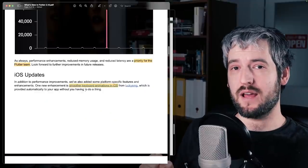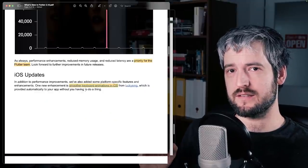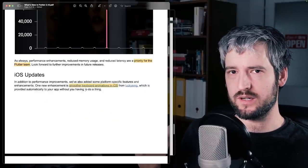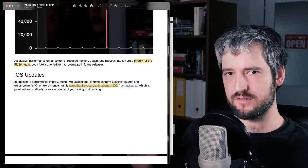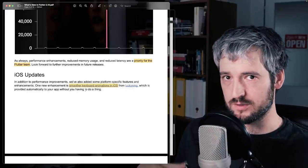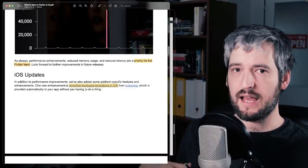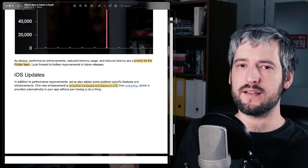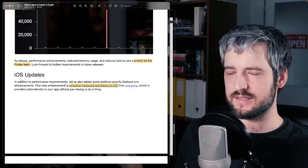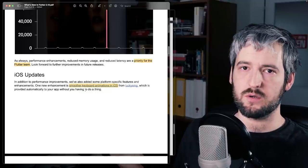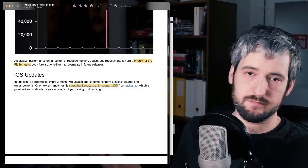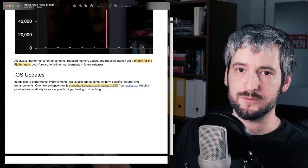There are two improvements on iOS. One of them is the animation that you get when you have a keyboard, or when keyboard comes up or comes down. And the other one is using compressed 64-bit pointers, which is very nice for basically saving memory for you.